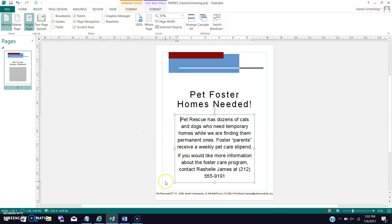That's it for step 10 on page 54. Step 11 says with your instructor's permission, print the publication — skip step 11. There is no printing. I am not taking a hard copy; you're not going to drive it to me. You're just going to simply save your document, and we'll get to that in a minute.